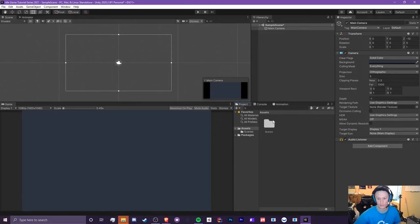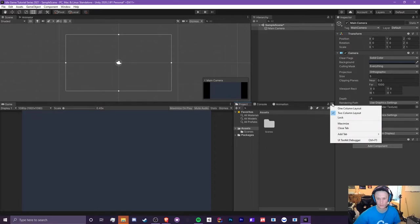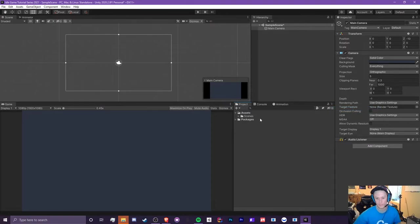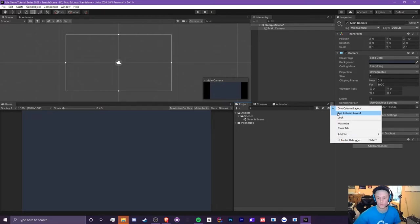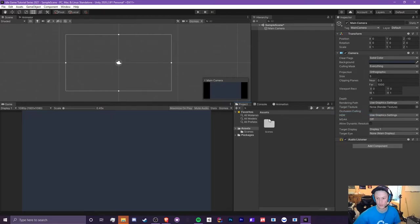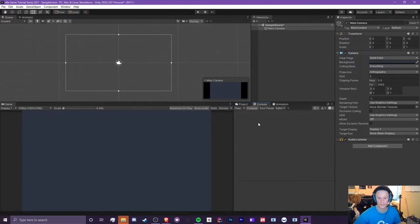In the project panel, some people may prefer the big icon layout, but to change it just click the three dots and switch between one column layout or two column layout. I prefer one column layout because I'm more used to where things are, but you can use whichever you like — it's your choice.